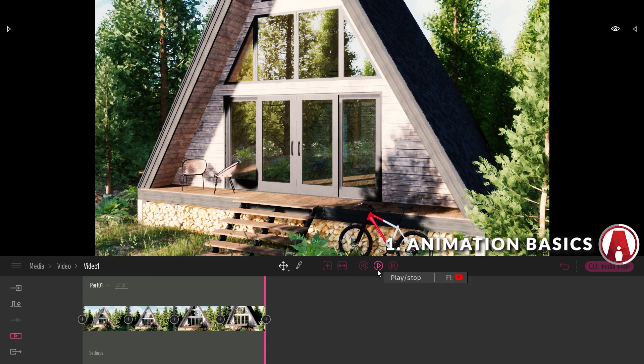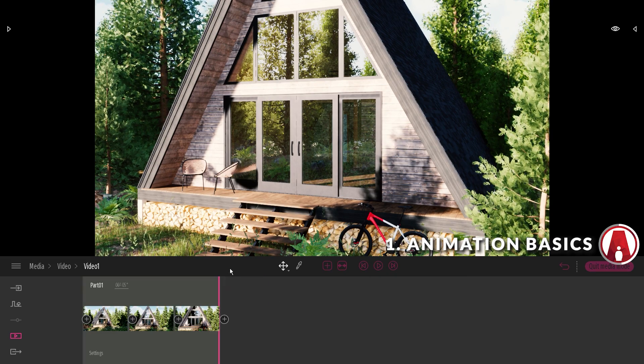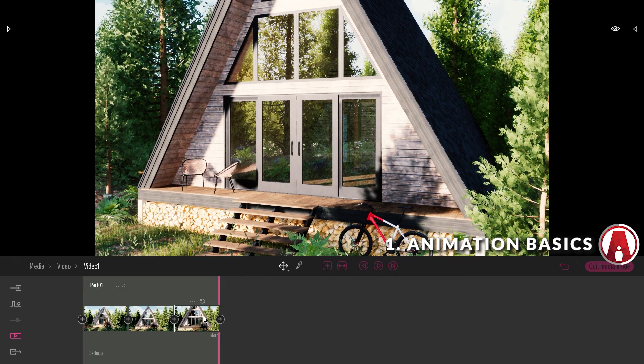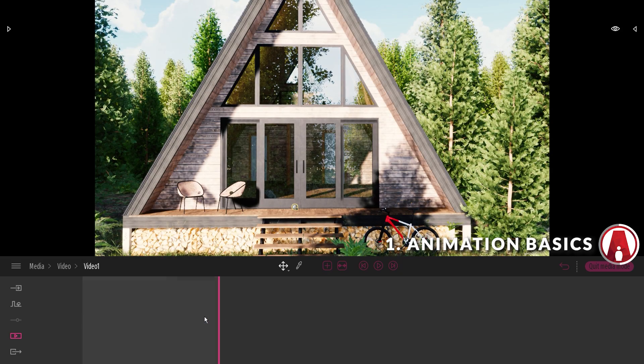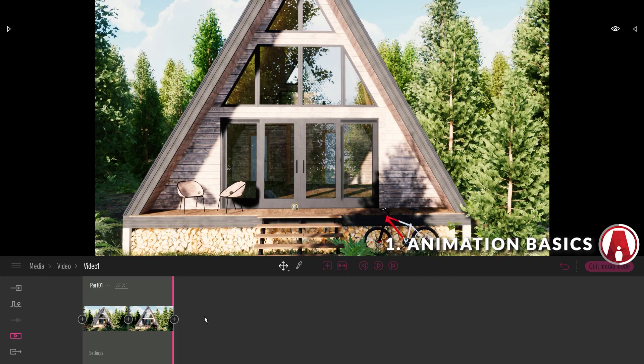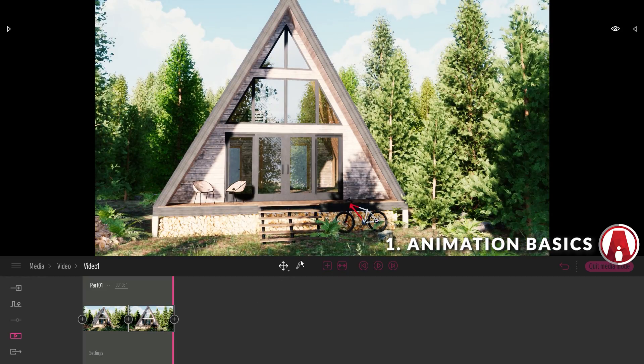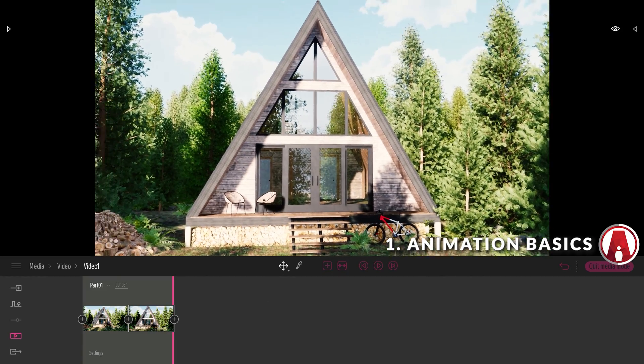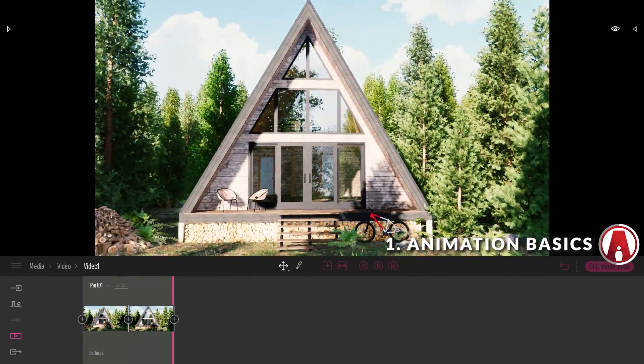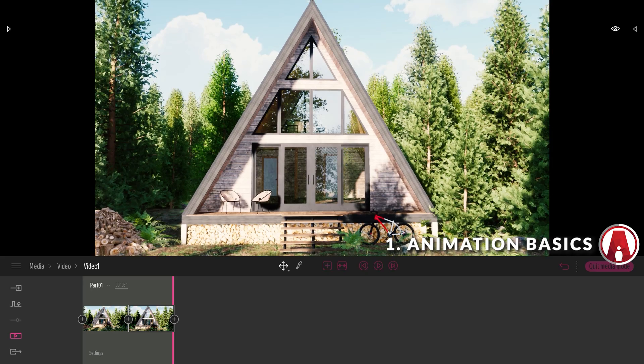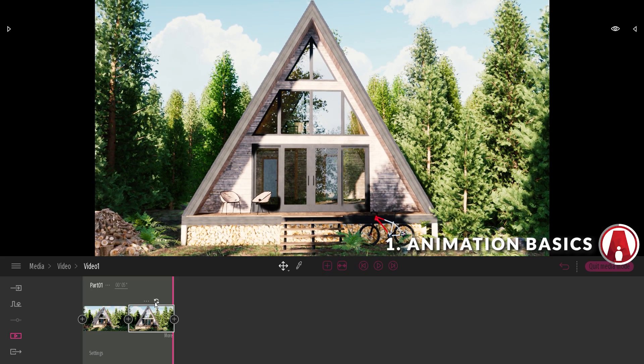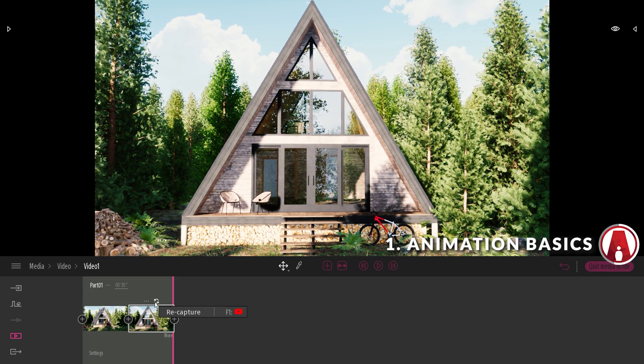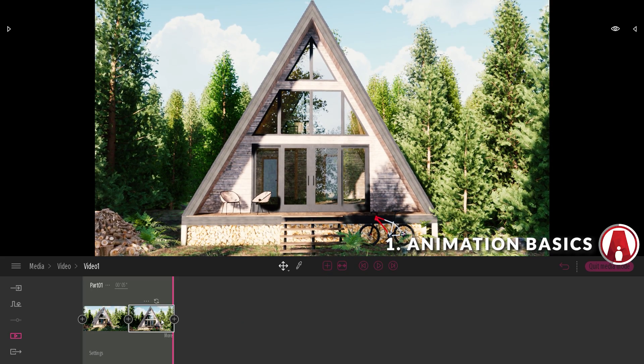If I want to delete a keyframe, I can click on the 3 dots and delete. I can also press delete on my keyboard as well. Note that you can always change the camera view and update the keyframe using the recapture button.